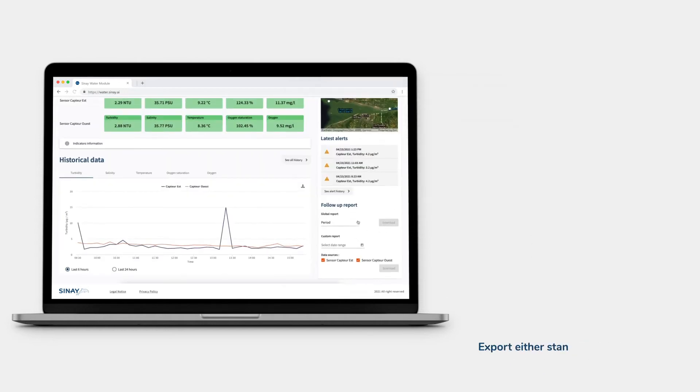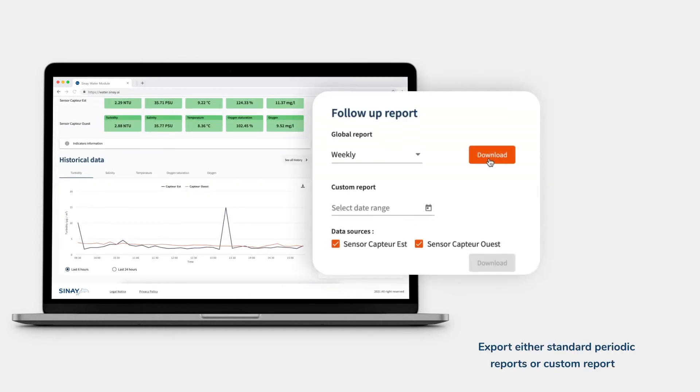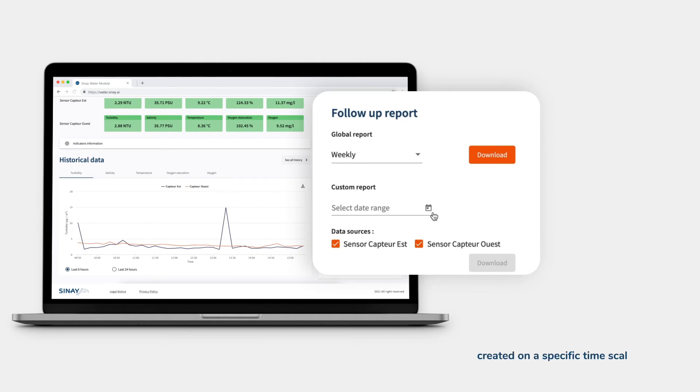Export either standard periodic reports or custom reports, created on a specific timescale.